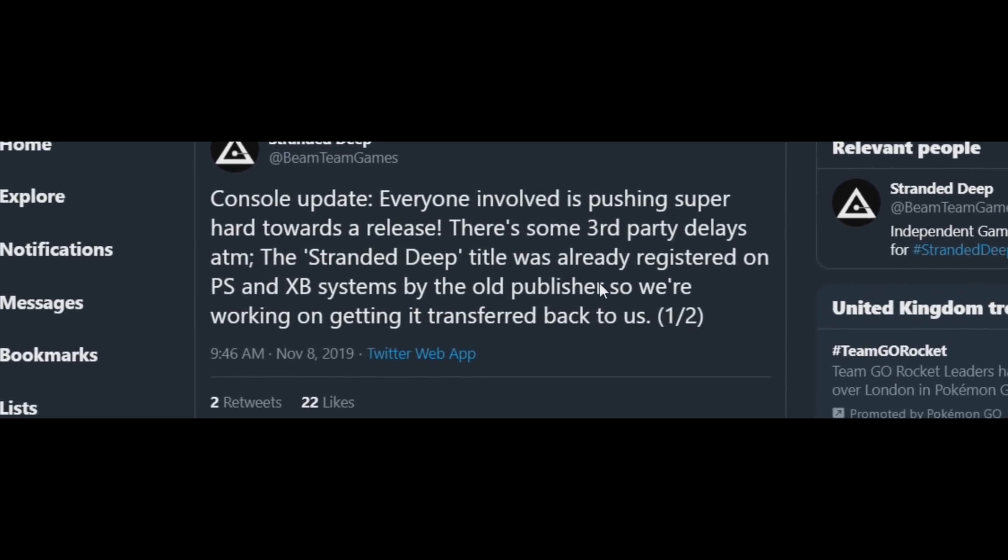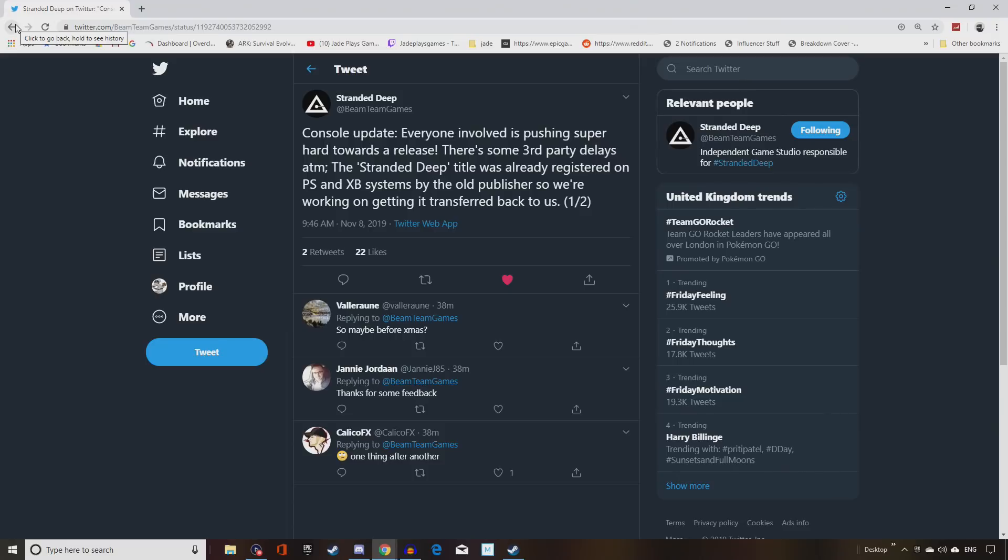Obviously, Telltale still had the domains for that on the system, and it's just a case of clearing it out, but that does take time with all the bureaucracy and paperwork that Microsoft and Sony make you go through.